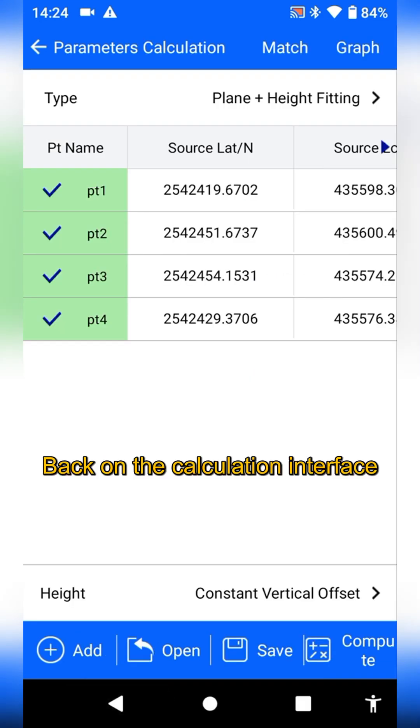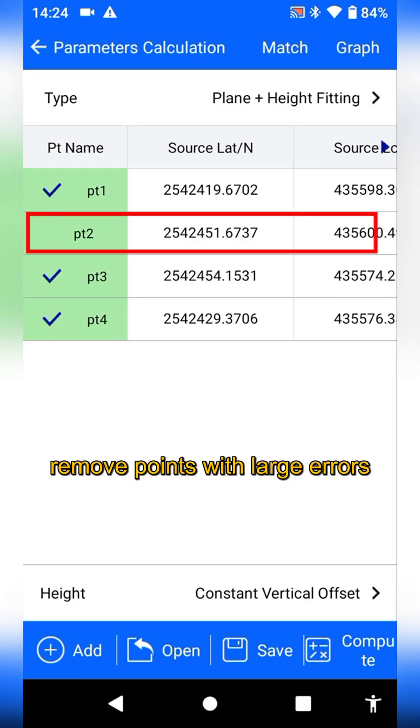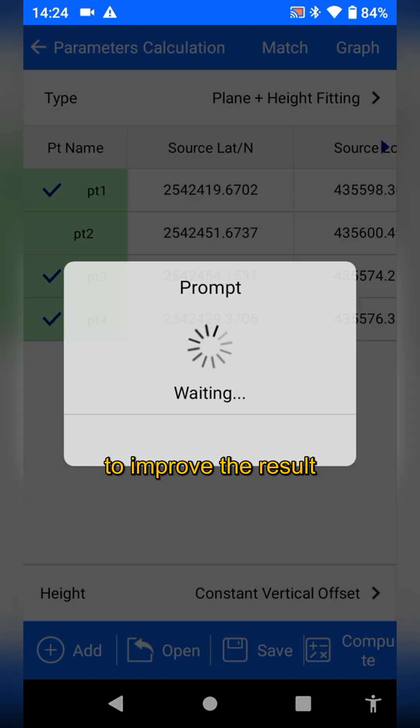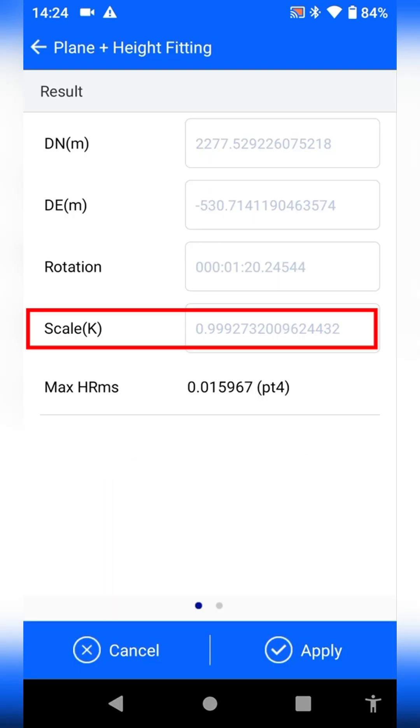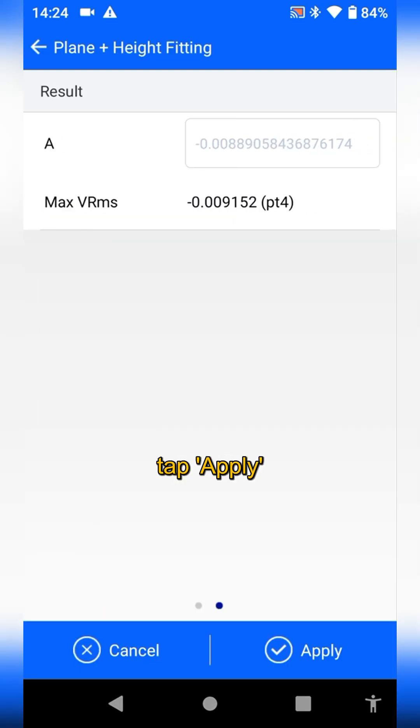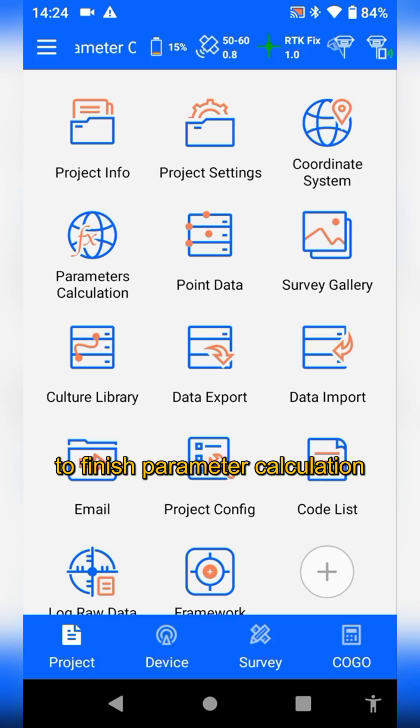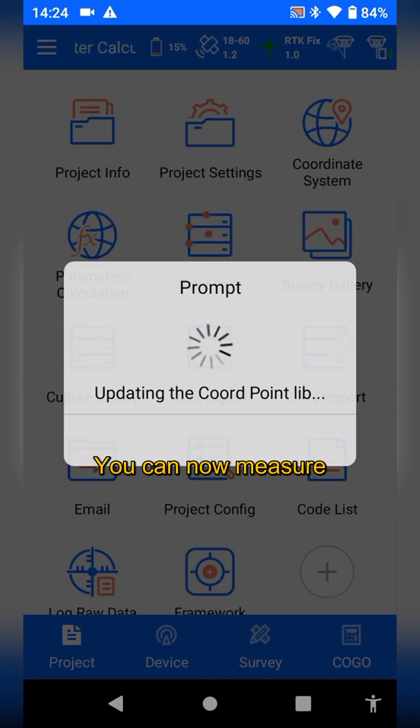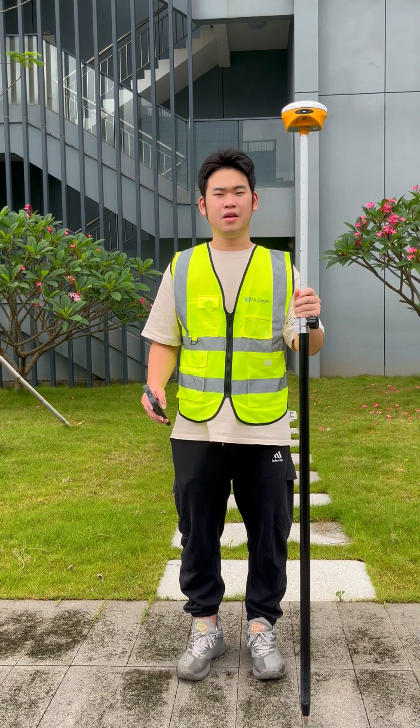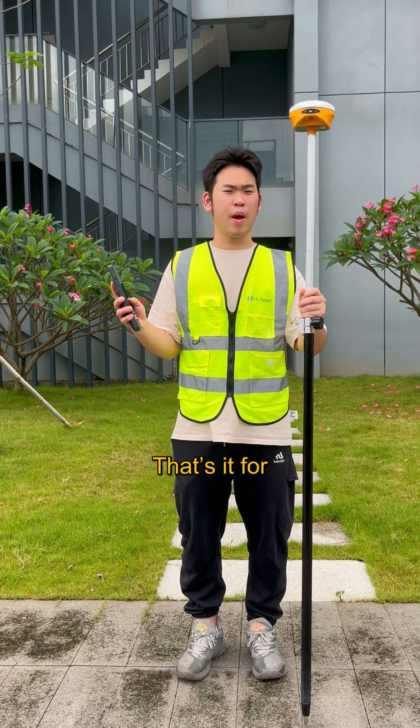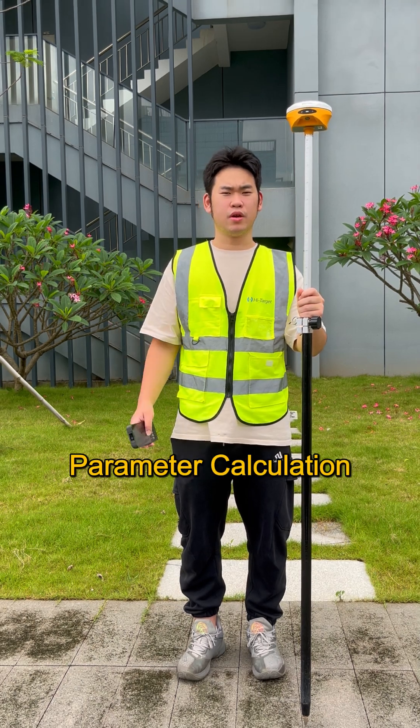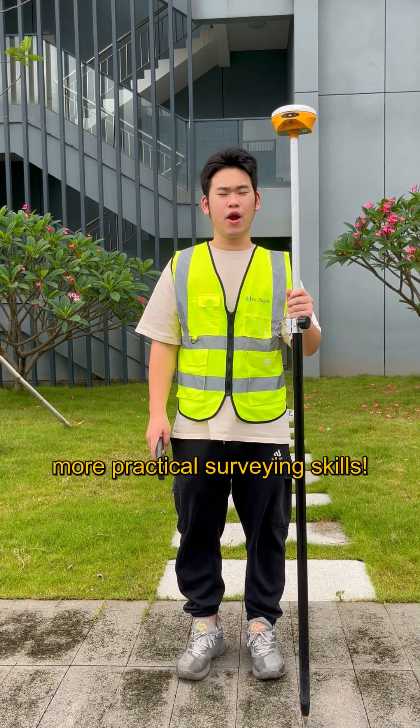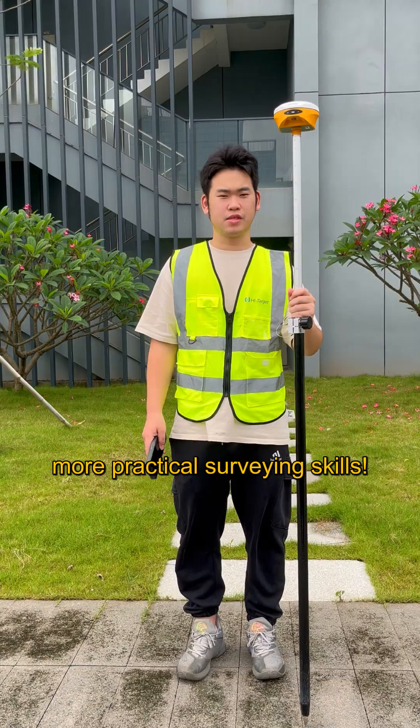Back on the calculation interface, remove points with large errors to improve the result. Finally, tap apply to finish parameter calculation. You can now measure known points to verify the accuracy. That's it for parameter calculation. Follow us to learn more practical surveying skills.